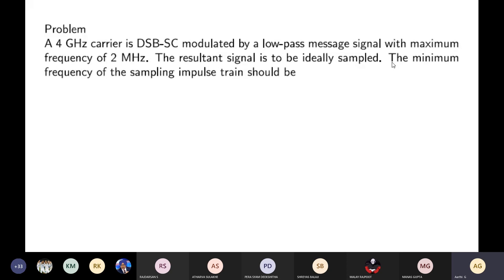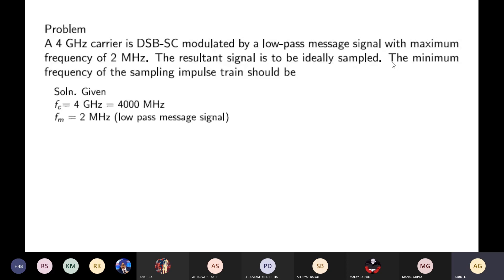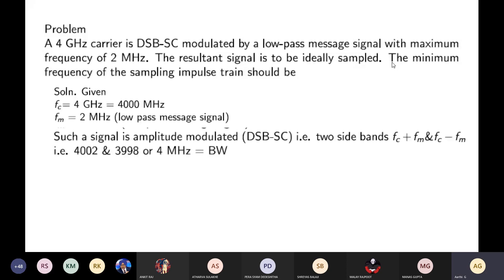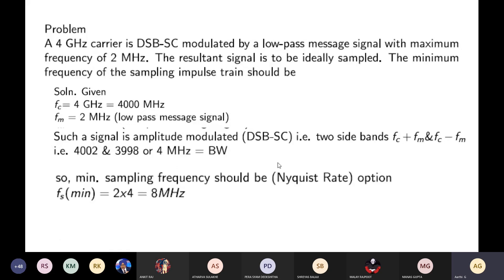The bandwidth of the modulated waveform equals twice the maximum modulating frequency. With only one message signal, the bandwidth is 4 MHz — the upper sideband is 4002 MHz and the lower is 3998 MHz. According to the Nyquist rate, the sampling frequency should be twice the bandwidth, giving a minimum sampling frequency of 8 MHz.